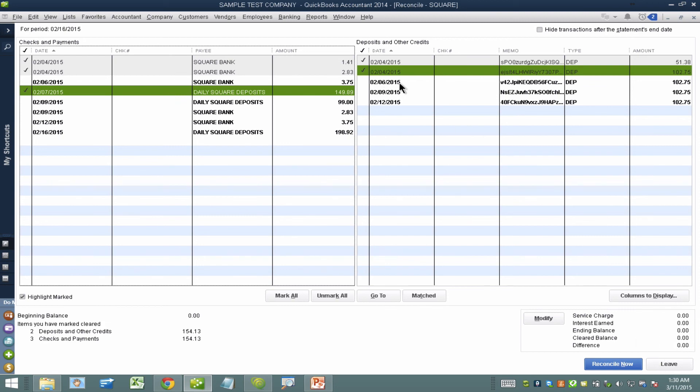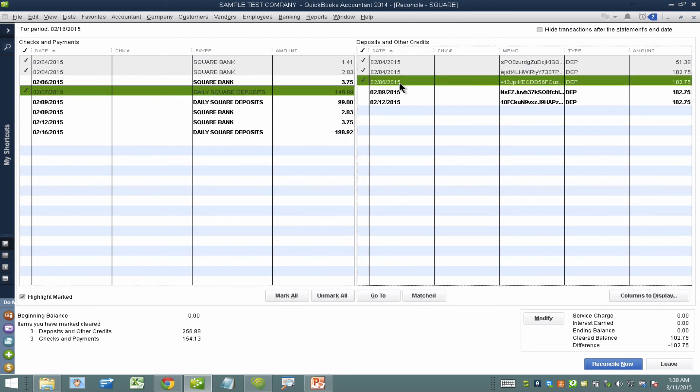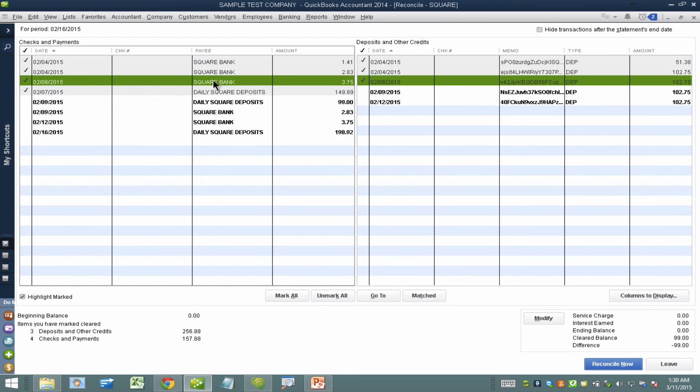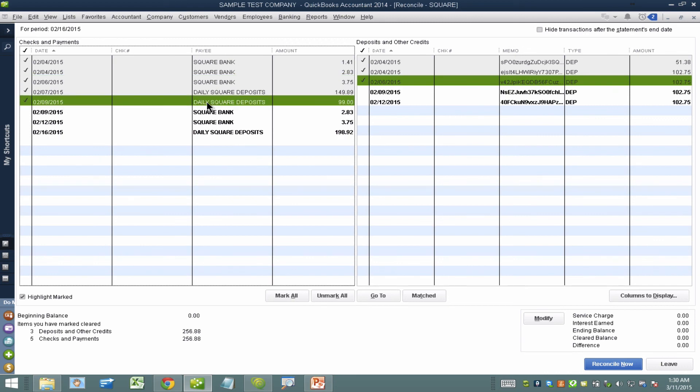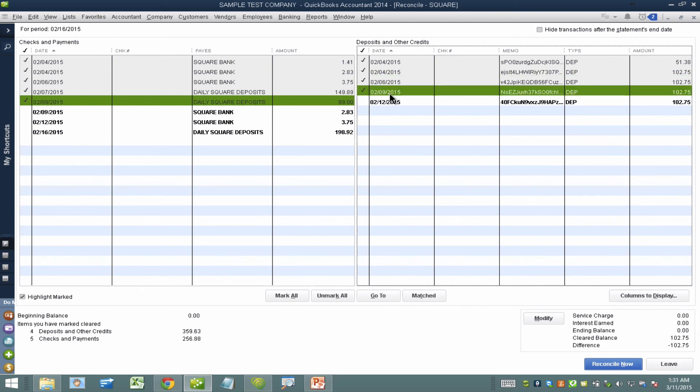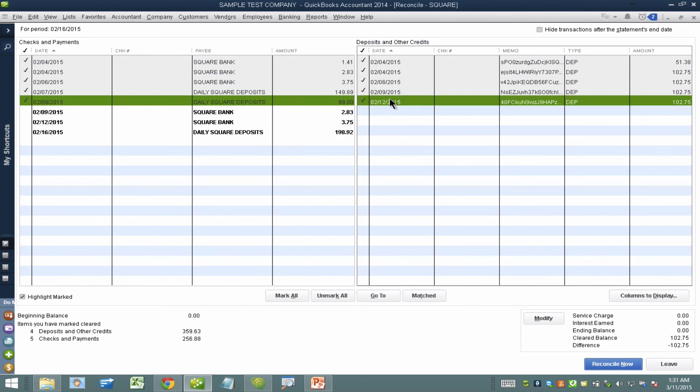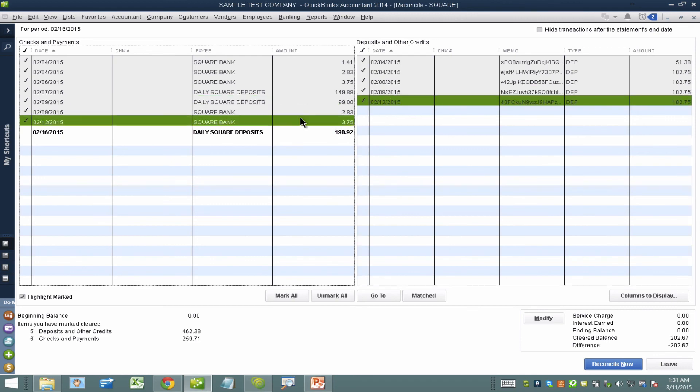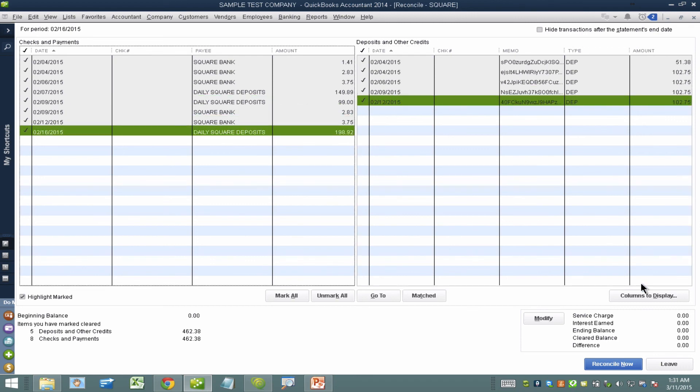Let me do the next day. Here's my payment for 102.75. Here's my Square fee. There's my daily bank deposit and again a difference of zero. Then I'll do my next couple days here, two payments, my two fees and my net deposit. Again, a difference of zero.